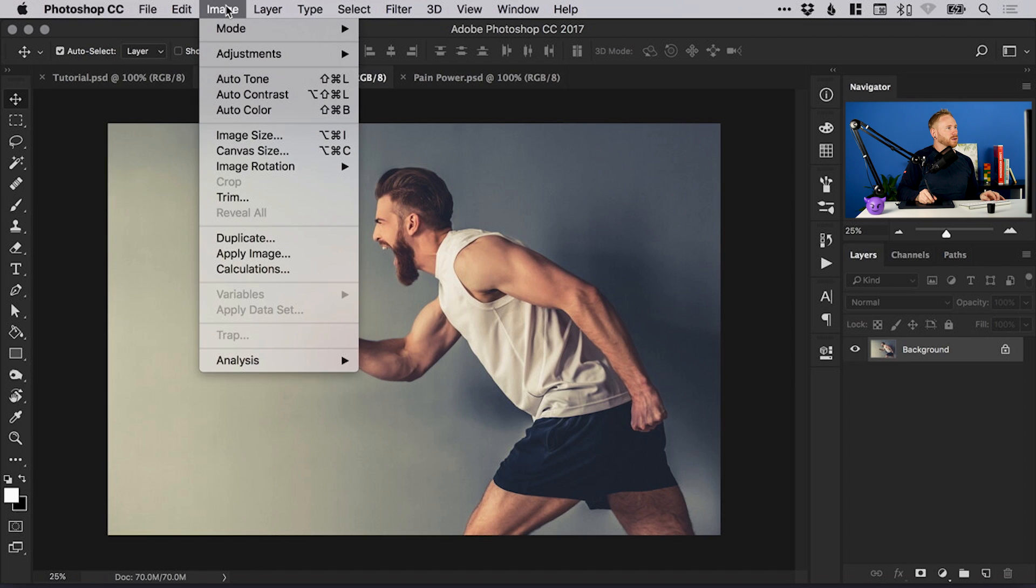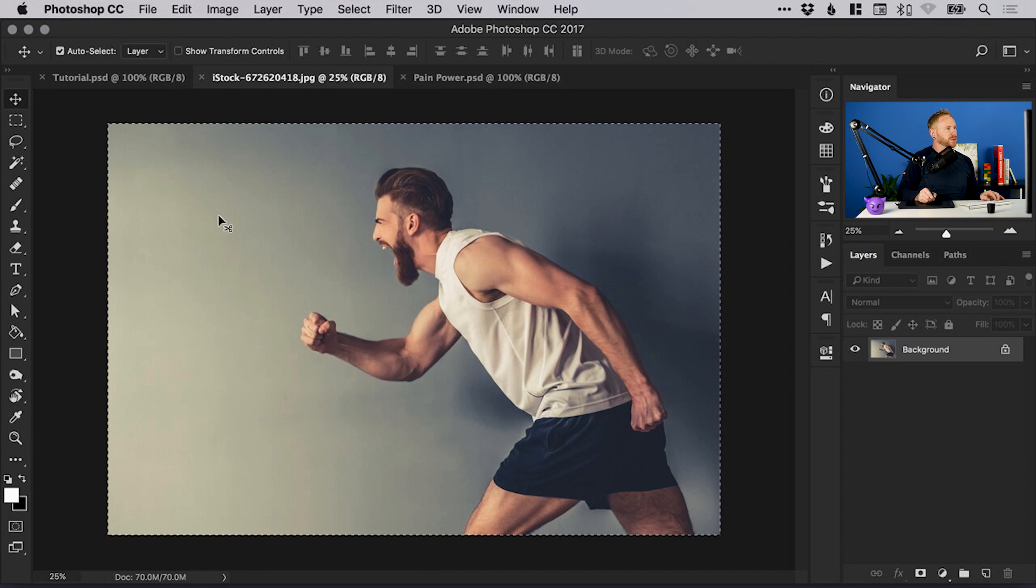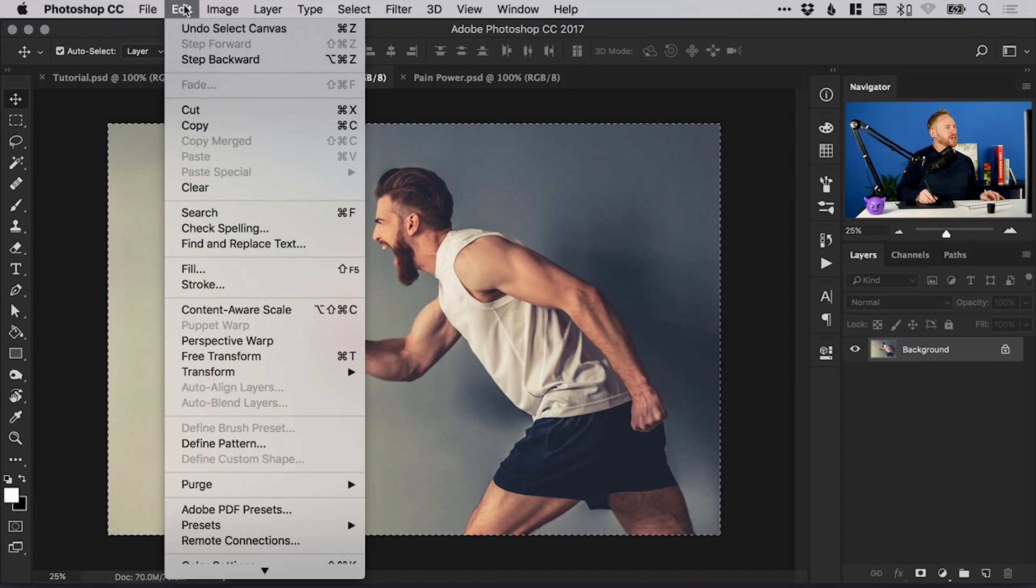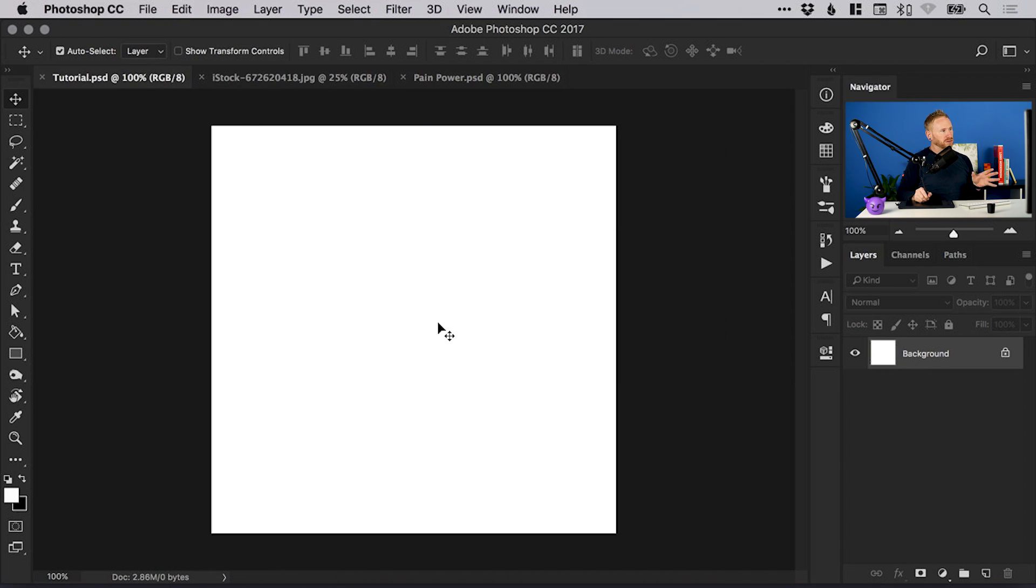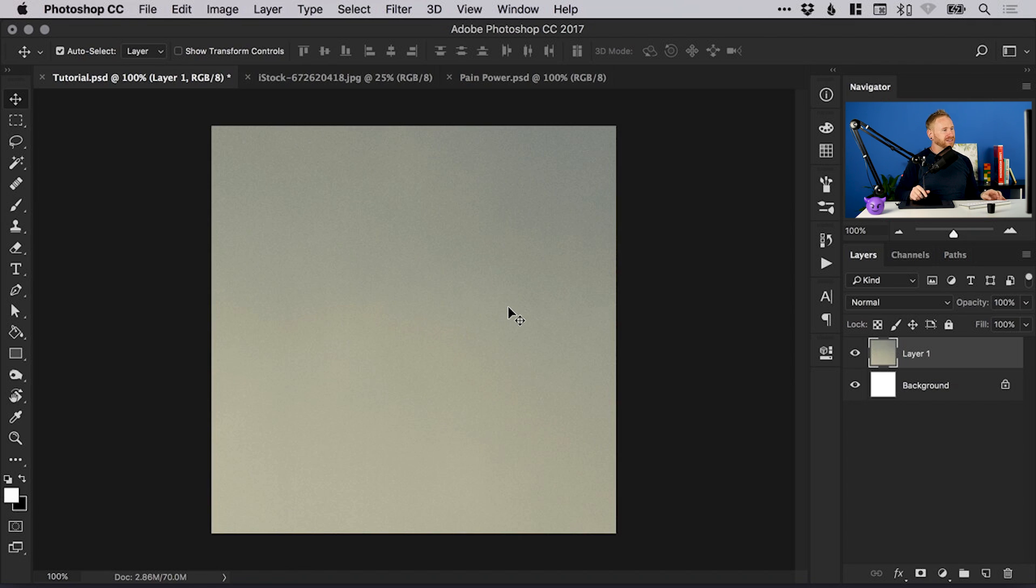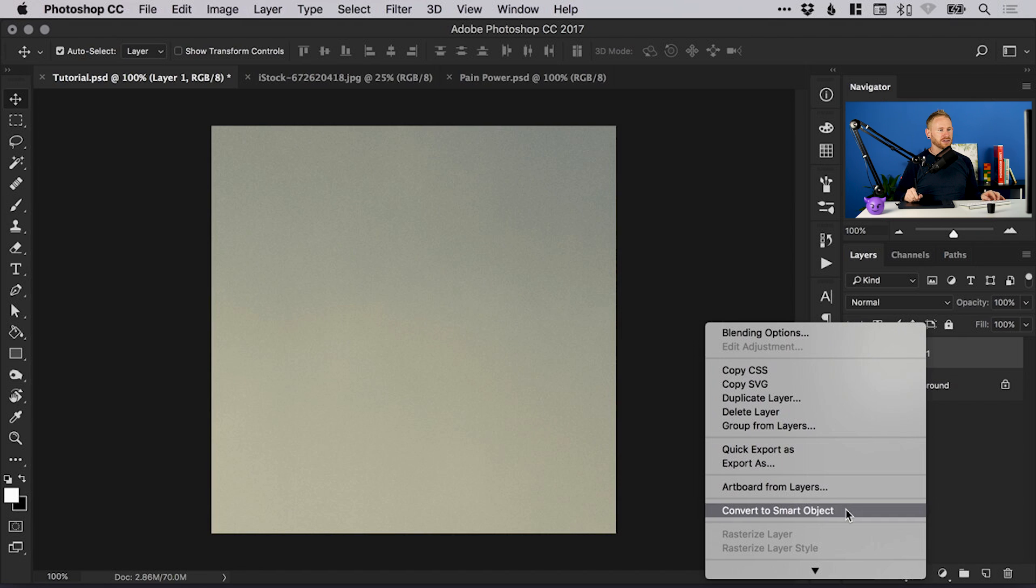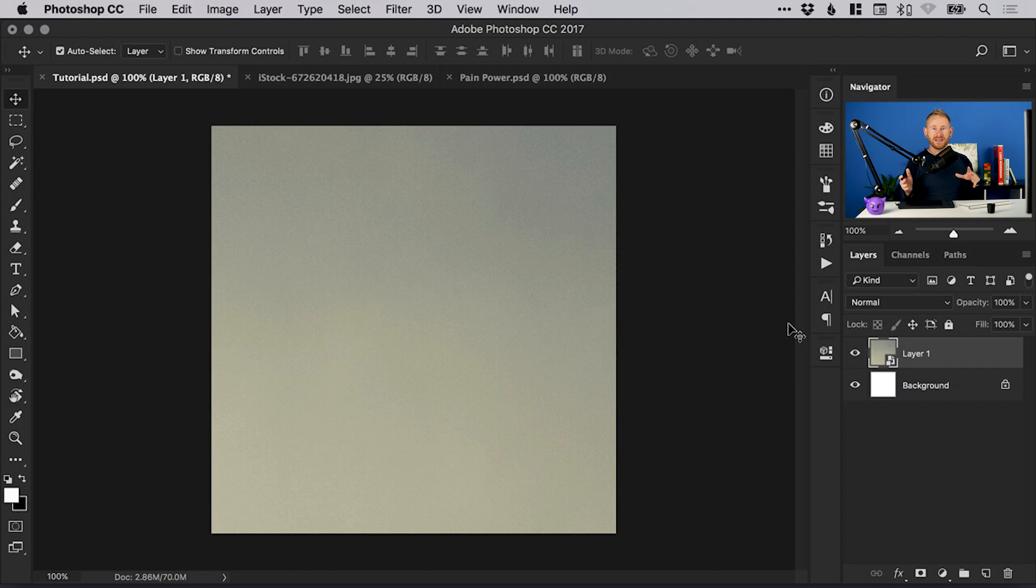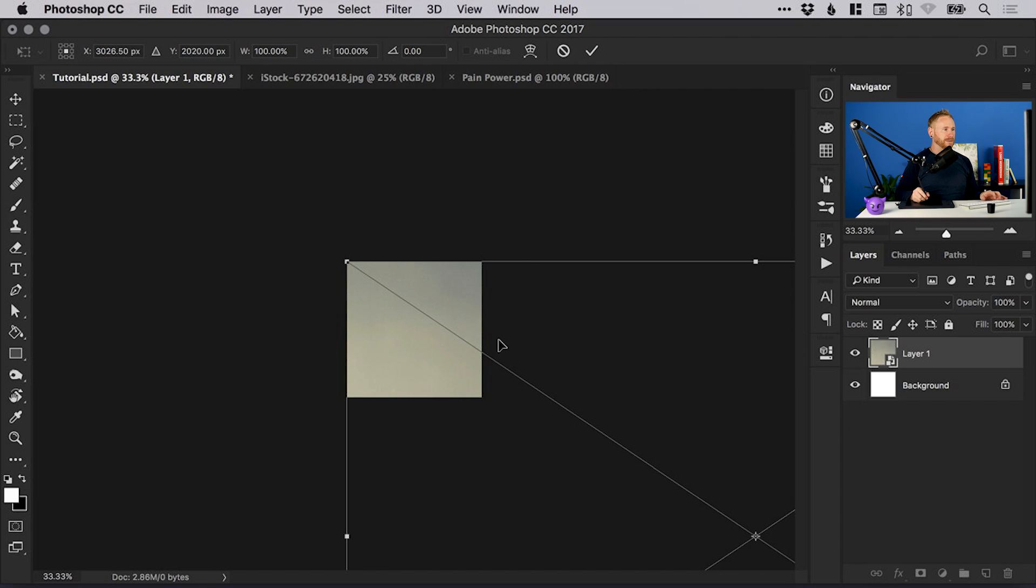We can go up to select all, you'll see the marching ants appear around our image, then edit and copy. Switch over to our main tutorial PSD and go edit paste. It's incredibly large, so if we right-click this layer and select convert to smart object, that saves the settings at this size so we can scale without any loss in quality.